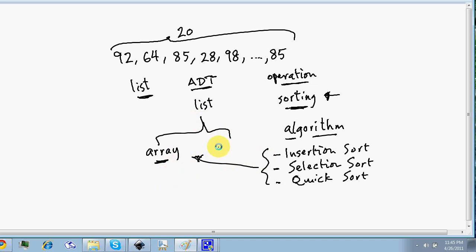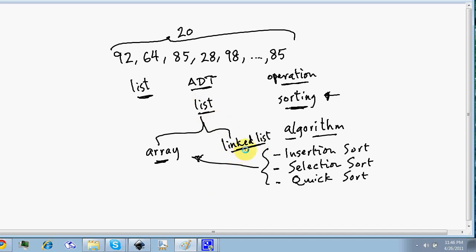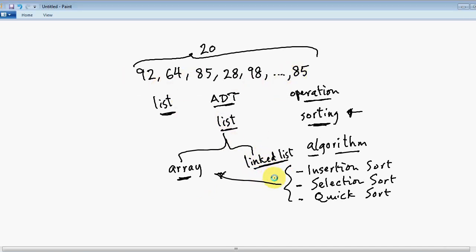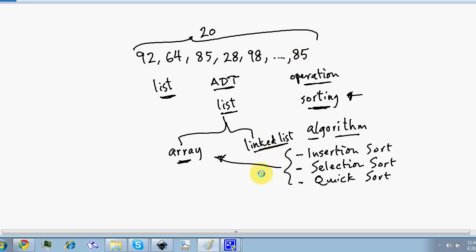The same list could also be implemented using a different data structure — for example, a linked list. A linked list is another way to store, represent, and organize this list. You can store all the data in your program using a linked list. It also has similar algorithms defined on it, like insertion sort and selection sort. The steps may change, but you can still sort a linked list.